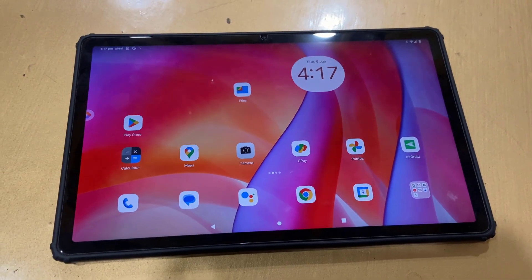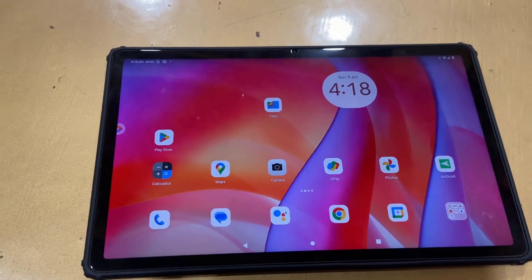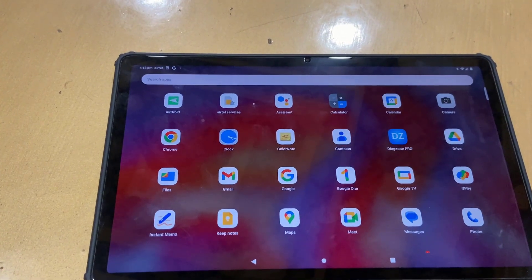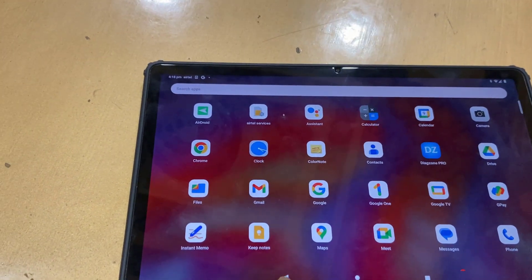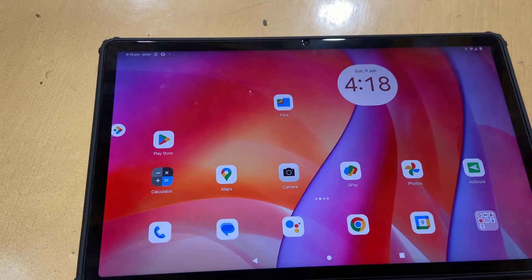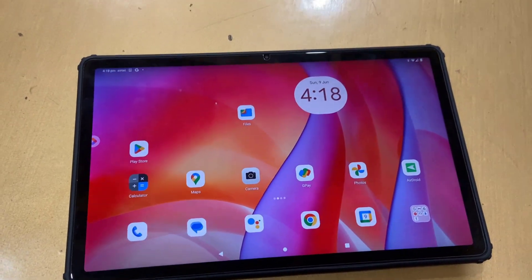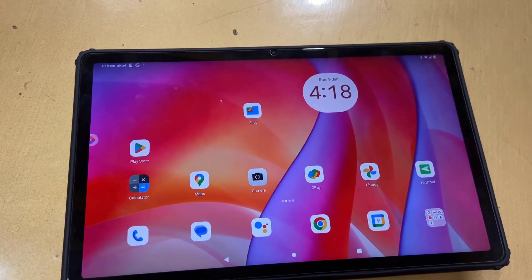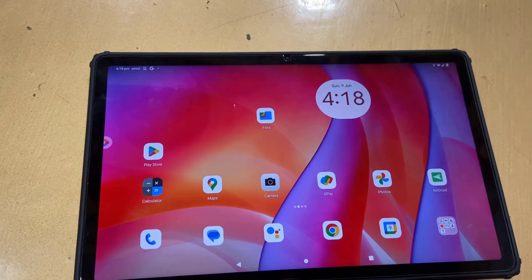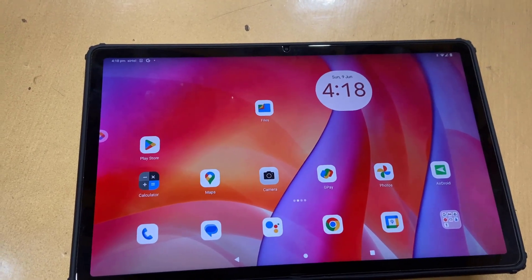Hi and welcome, this is MJ. Motorola has released the latest software update for the Motorola tab, so let's see what the update is and how to update it. It's very simple and easy.